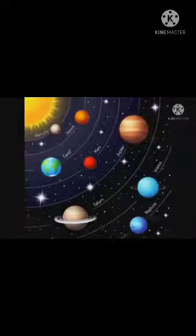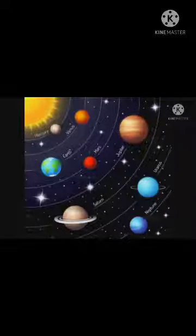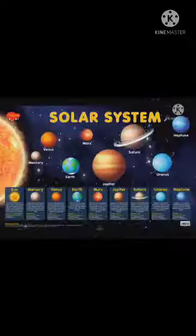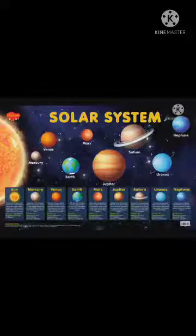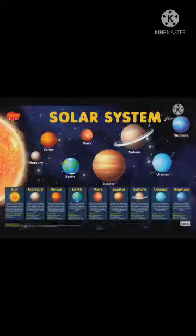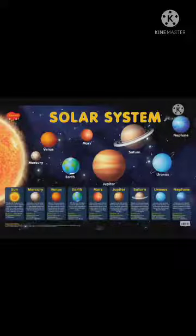A satellite is a small body which revolves around a larger body. For example, the Moon is Earth's natural satellite — it revolves around the Earth. Our solar system's first planet is Mercury, which is the smallest planet and the one closest to the sun, placed at position number one.